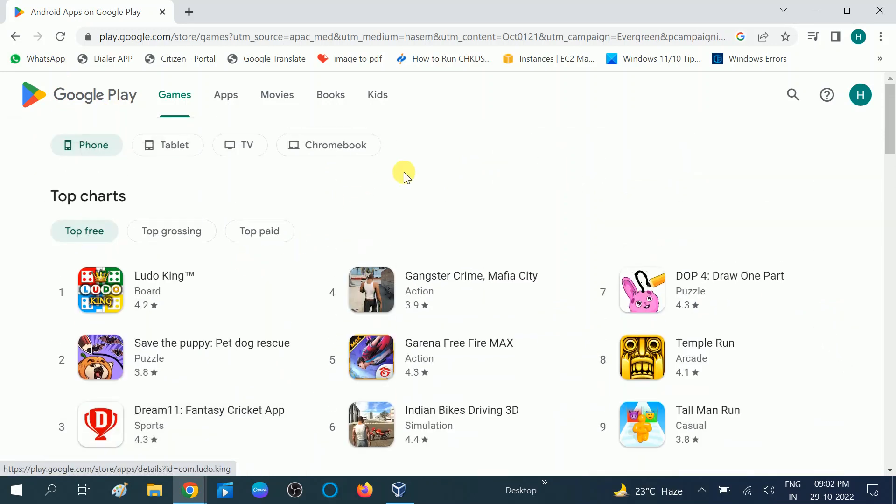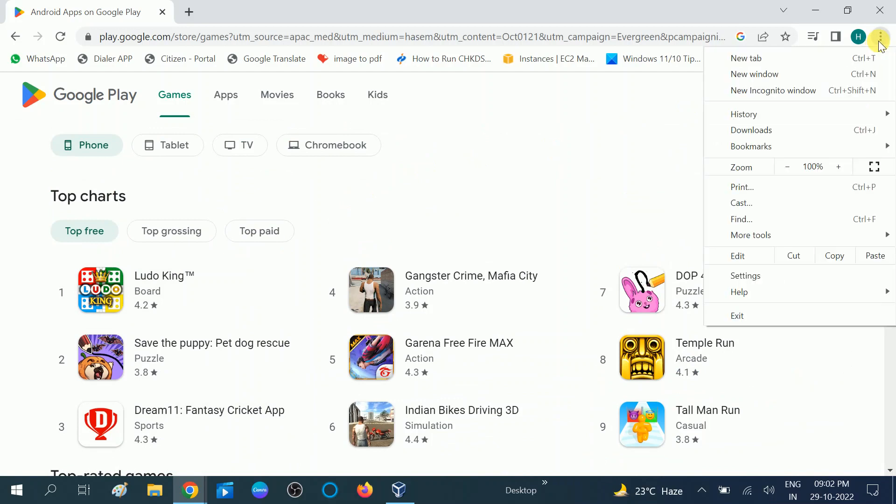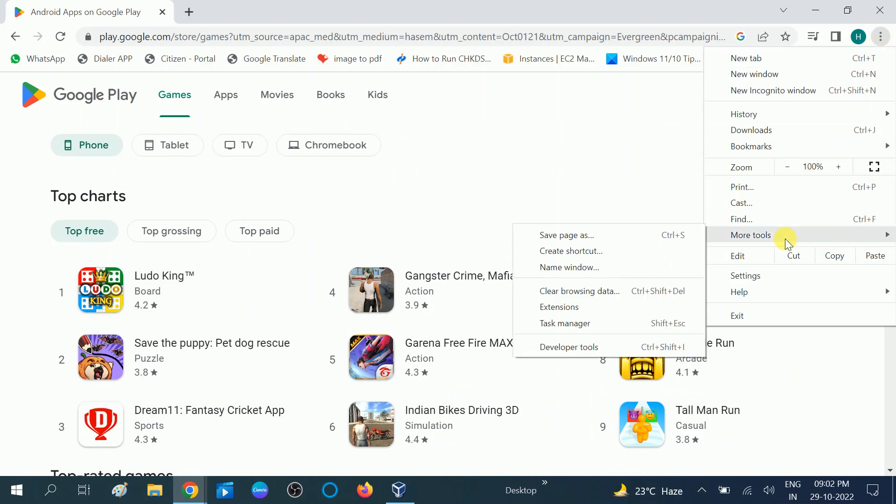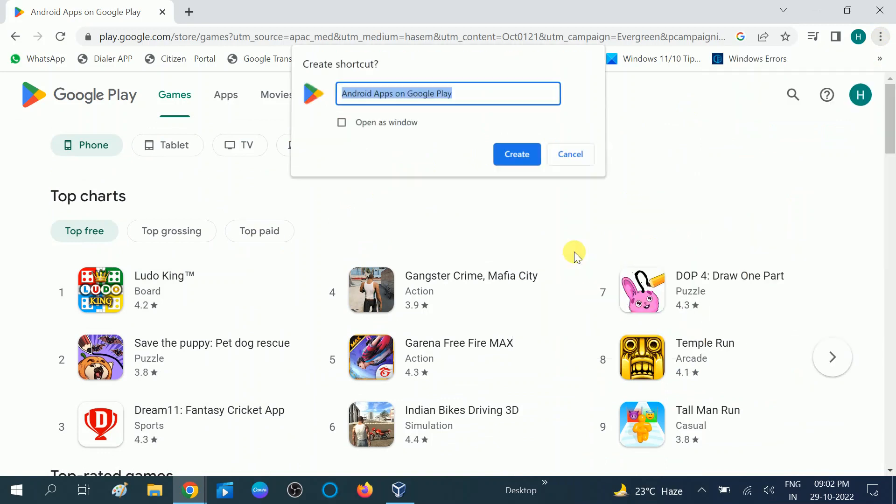Once you open Play Store, you need to go to the three dots here to download the Play Store apps on your Windows, to make the shortcut. Go to More Tools, then you can see here Create Shortcut.